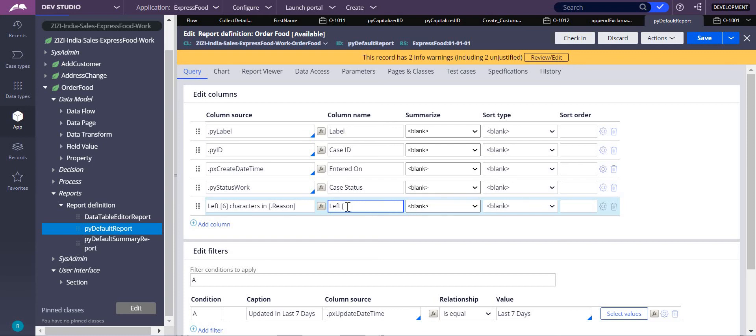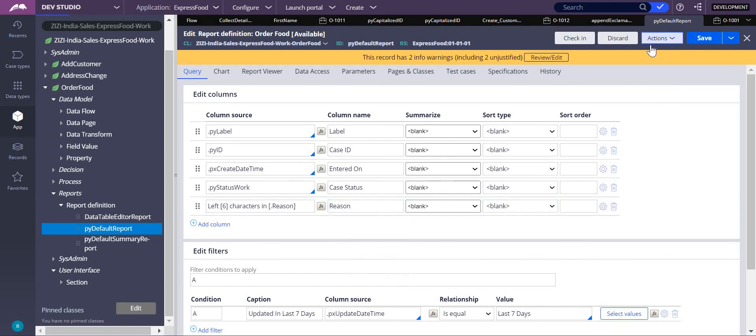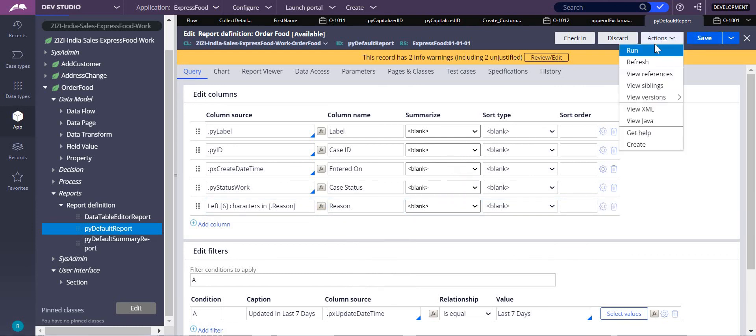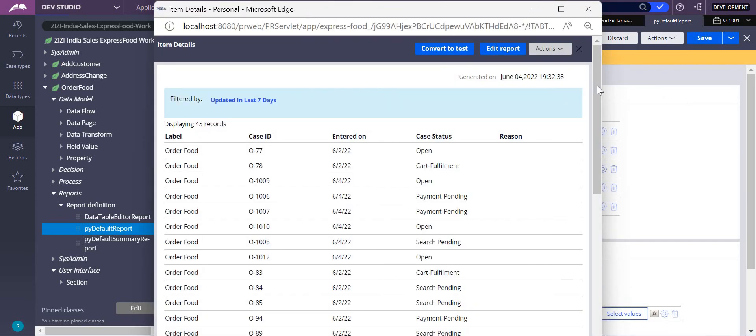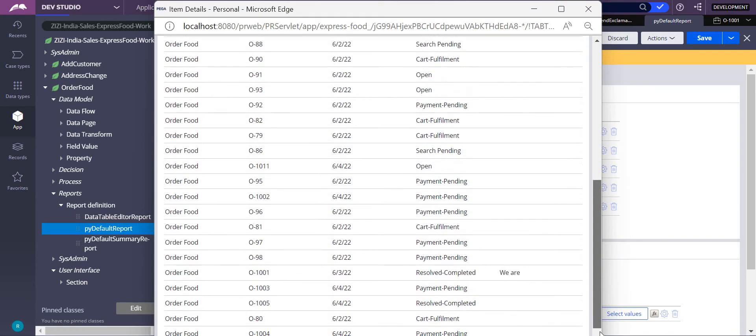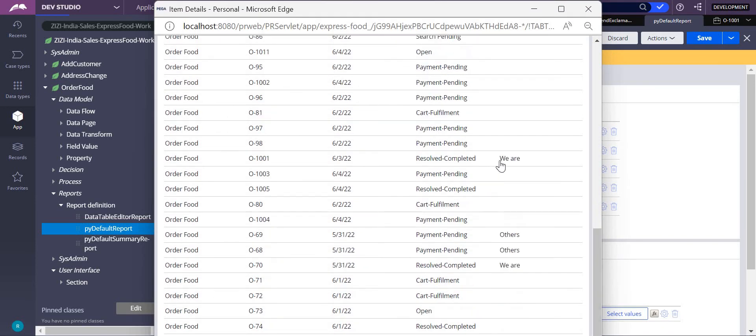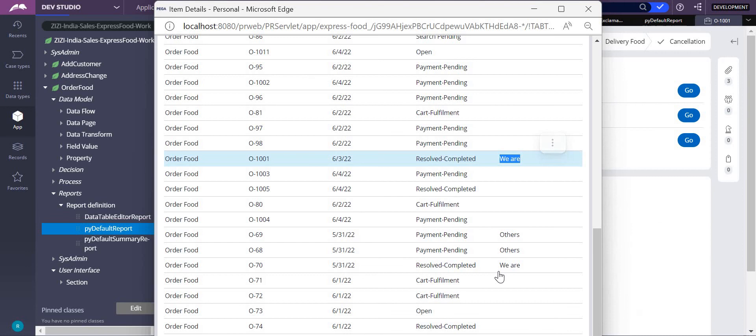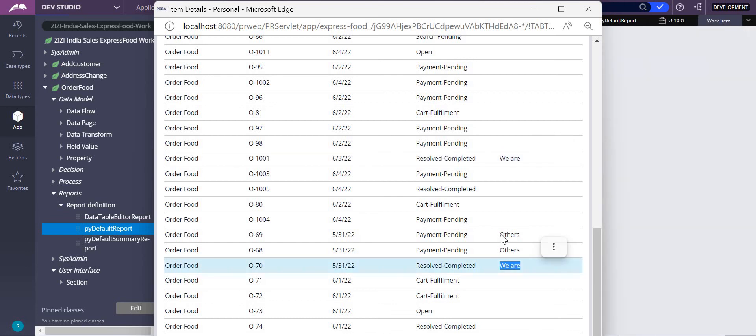Save, action, run, and let's see what's the reason. Here you can see now it is showing only 'we are,' that is only six characters. Even 'others' is also six characters.